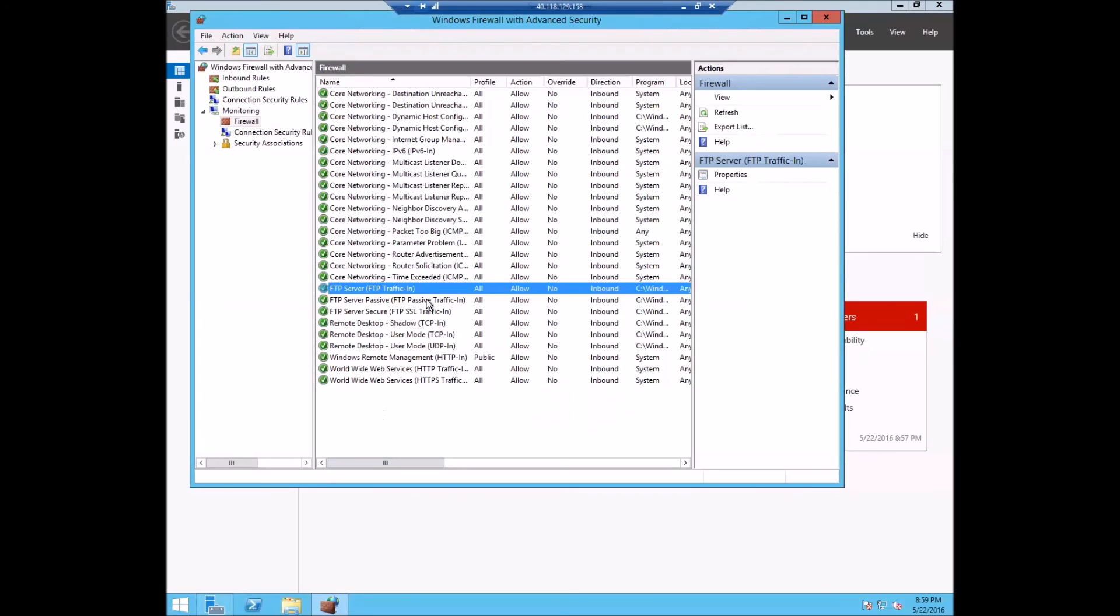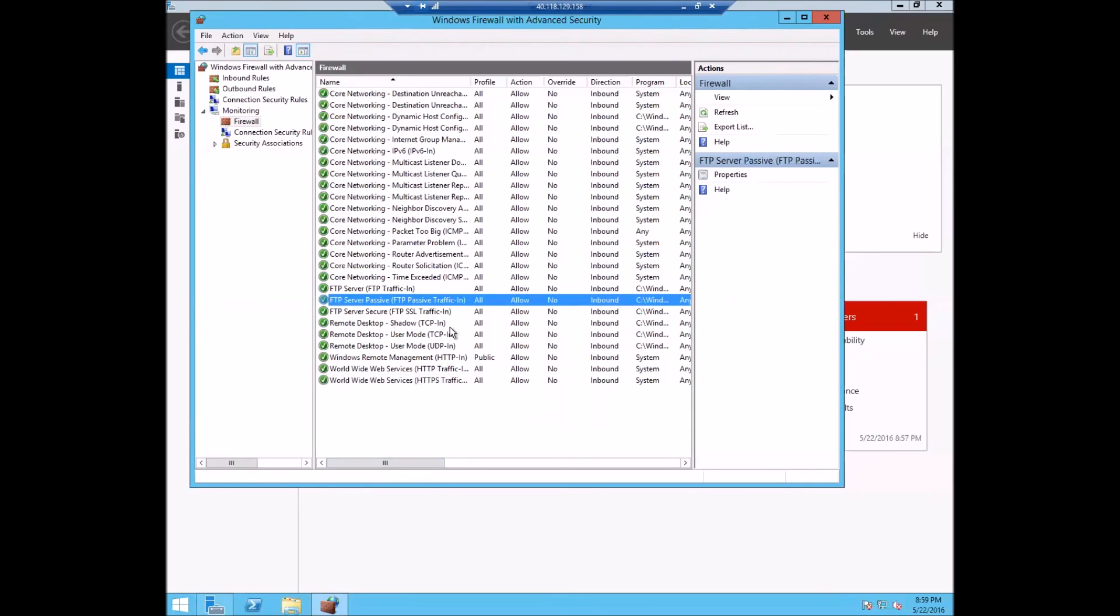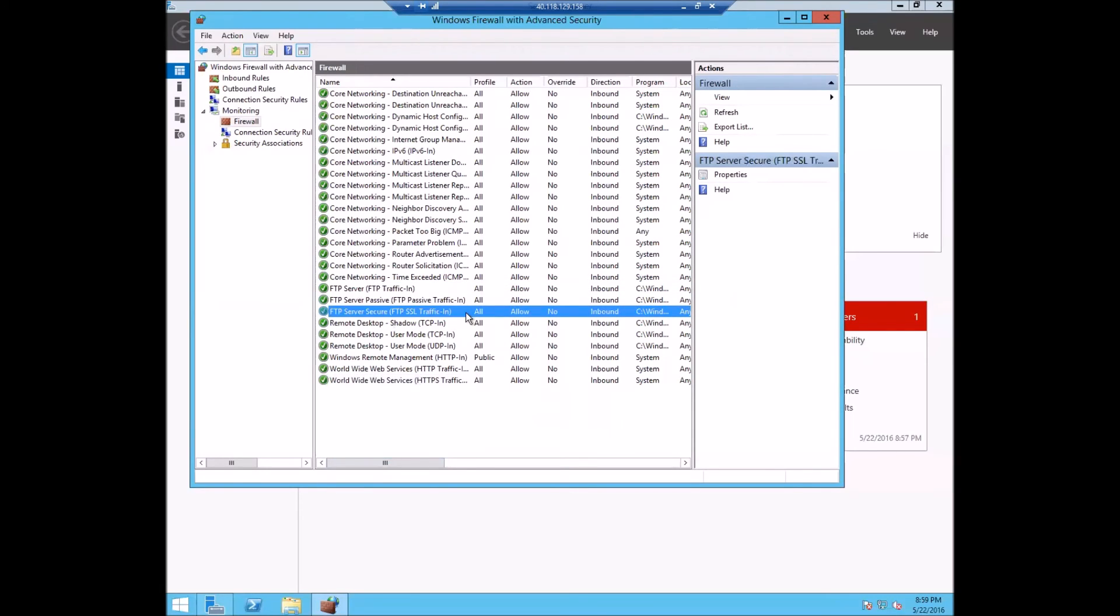This second rule is for passive connections, which we'll do later. And this third one is for SSL traffic, which we will set up, which we don't actually need for this demo.